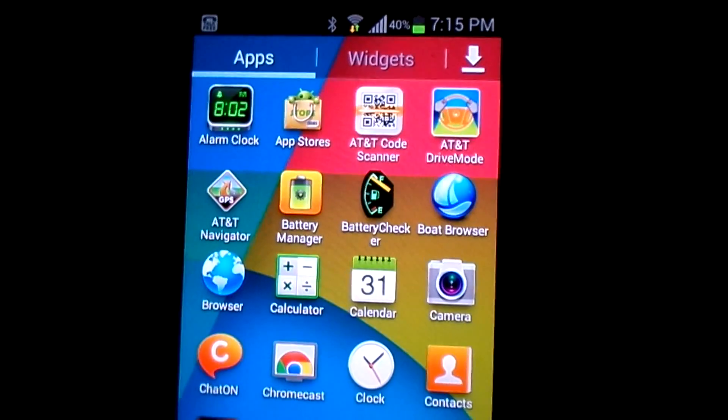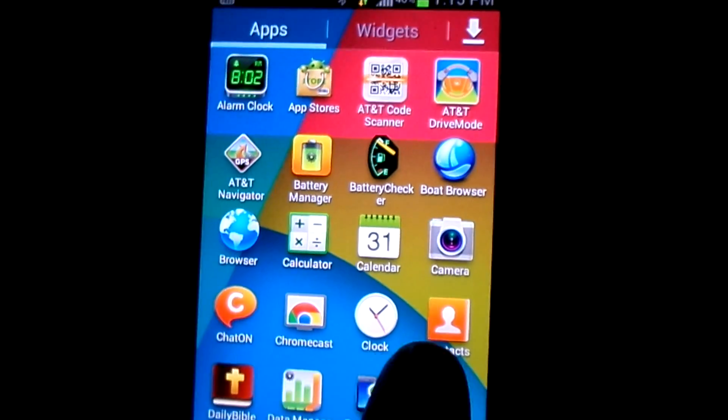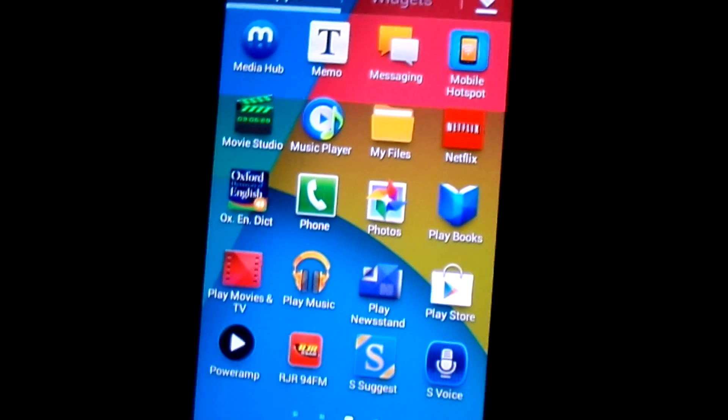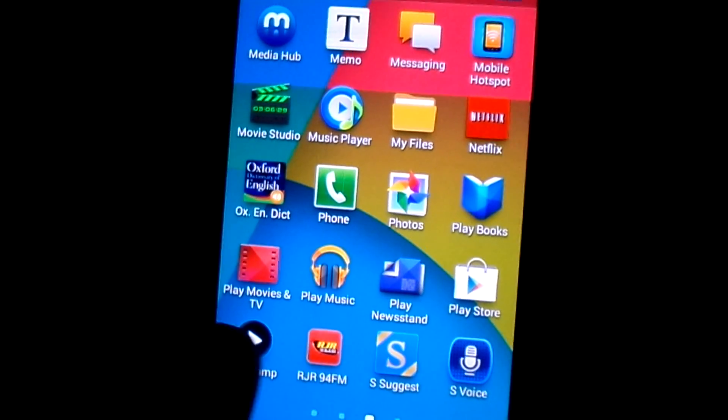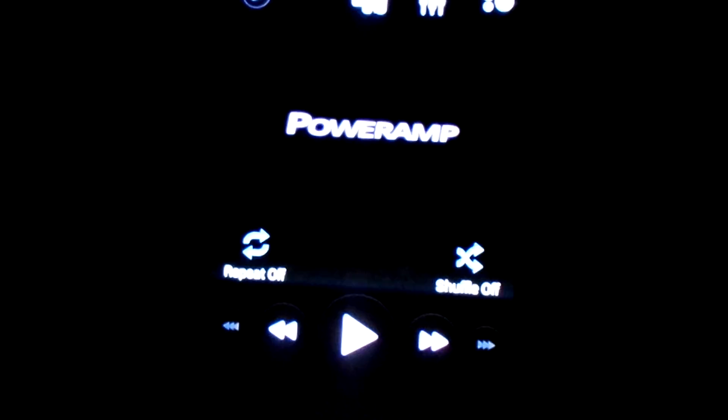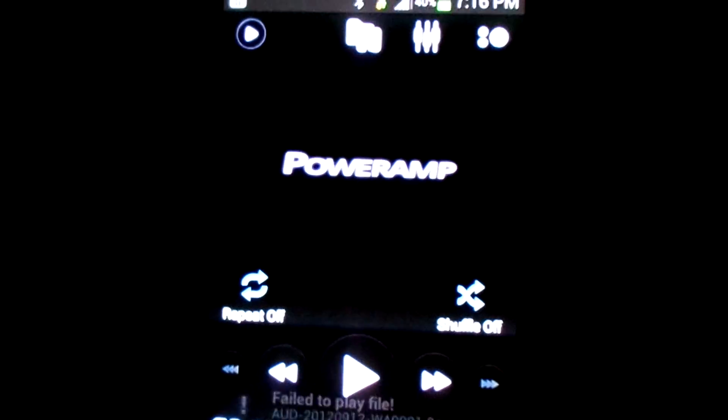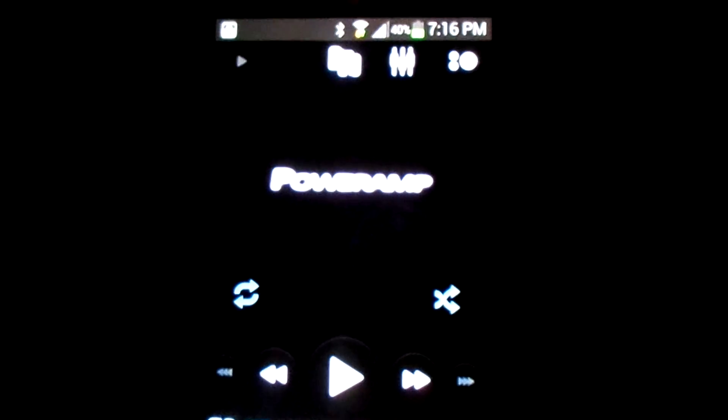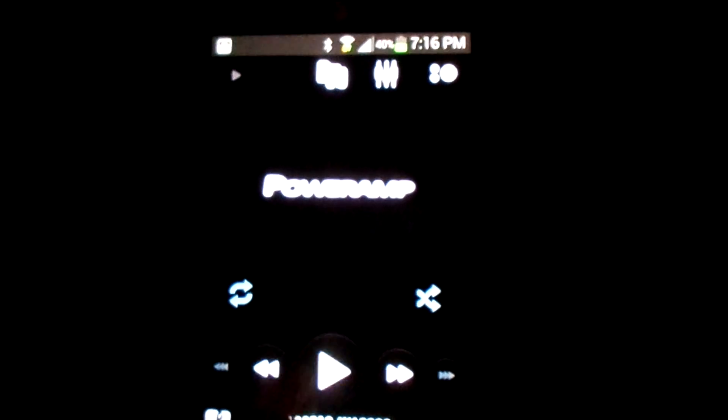We're going to launch the app. We're going to look for Power Amp, and we should have the... there it is, no more crashing. You can play any music you want to play.